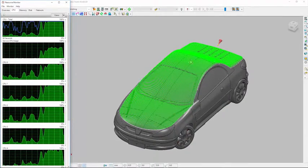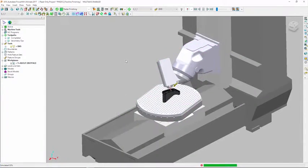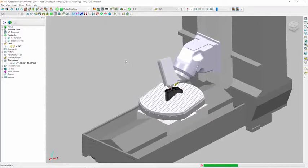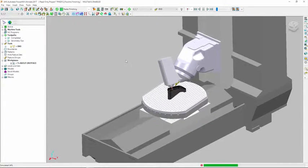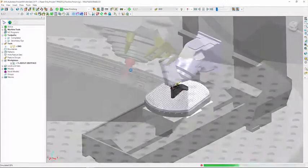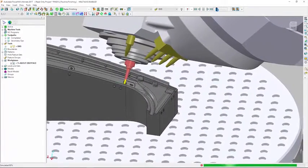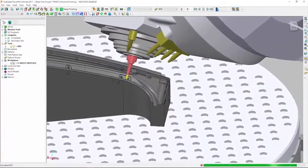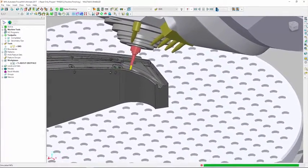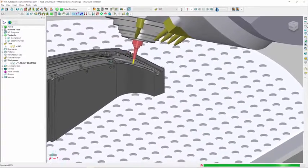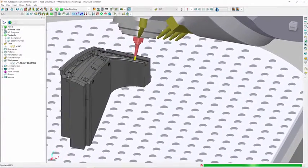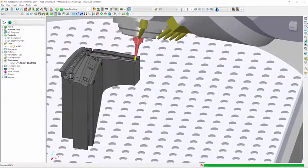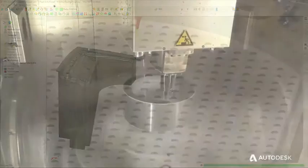But speed in itself is nothing unless the end results are safe and reliable. PowerMill continuously checks for collisions or near misses during toolpath calculation. In these danger zones, PowerMill engages advanced collision avoidance algorithms to ensure the finished programs are safe and can be run without damaging your workpiece, fixture, cutting tool or CNC machine.